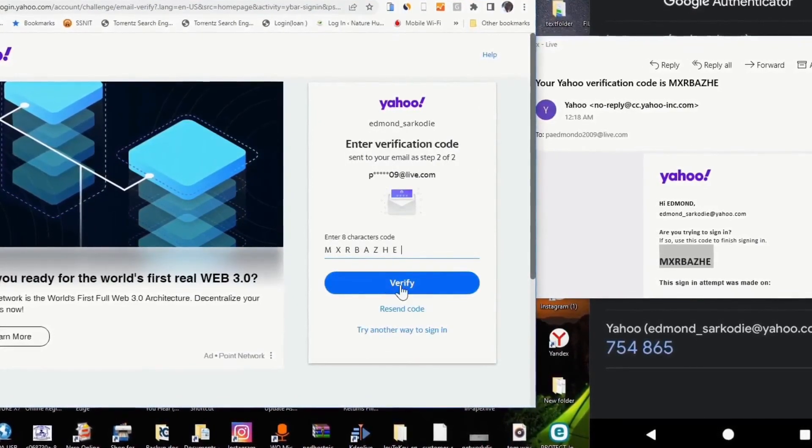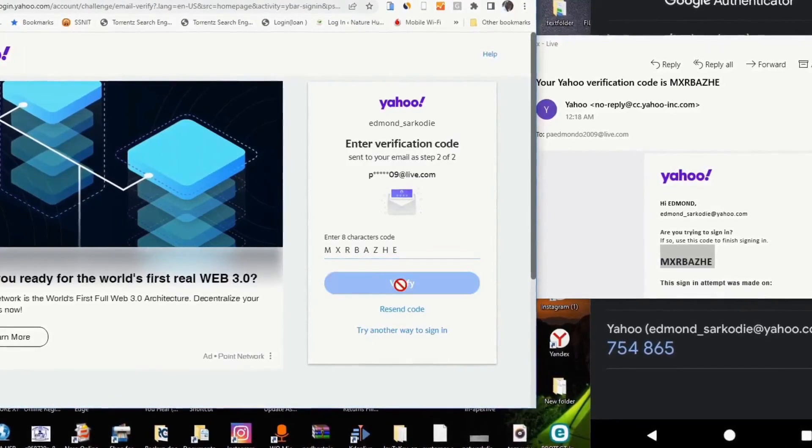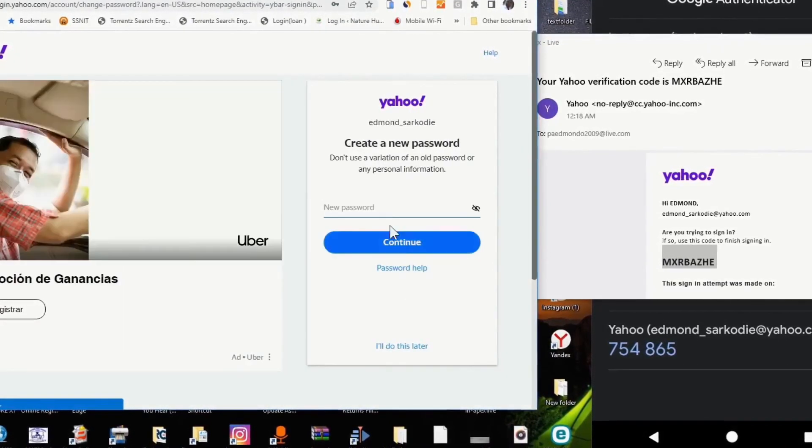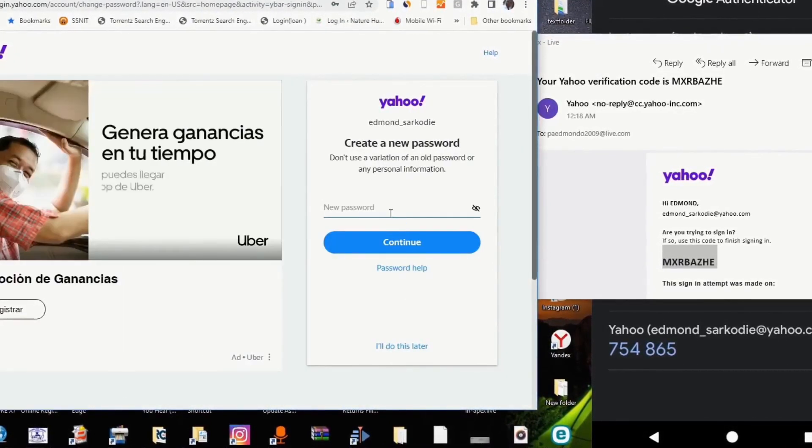After pasting it, I click on verify. This will grant me access to change or reset my Yahoo account.